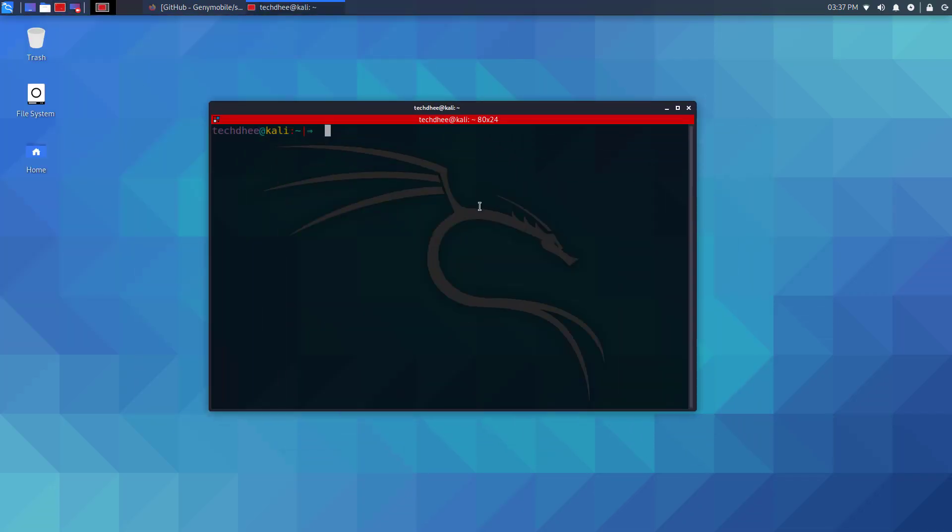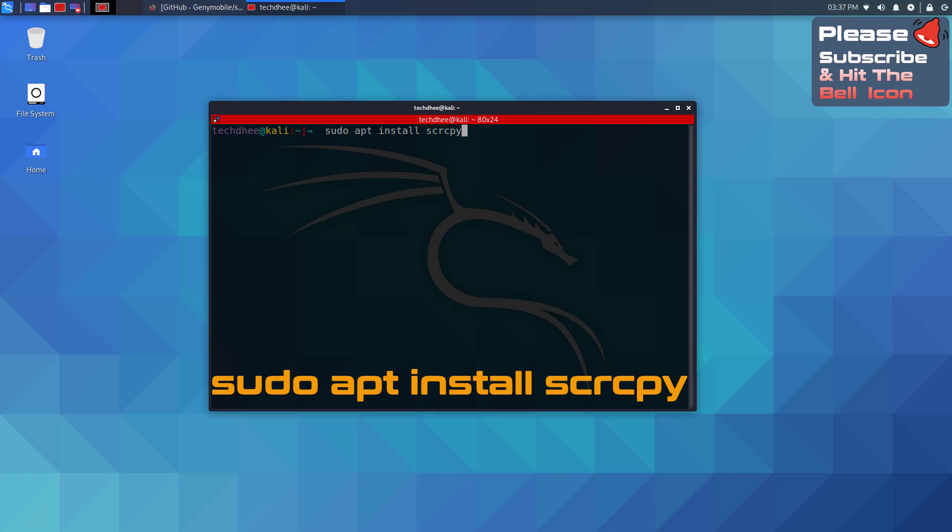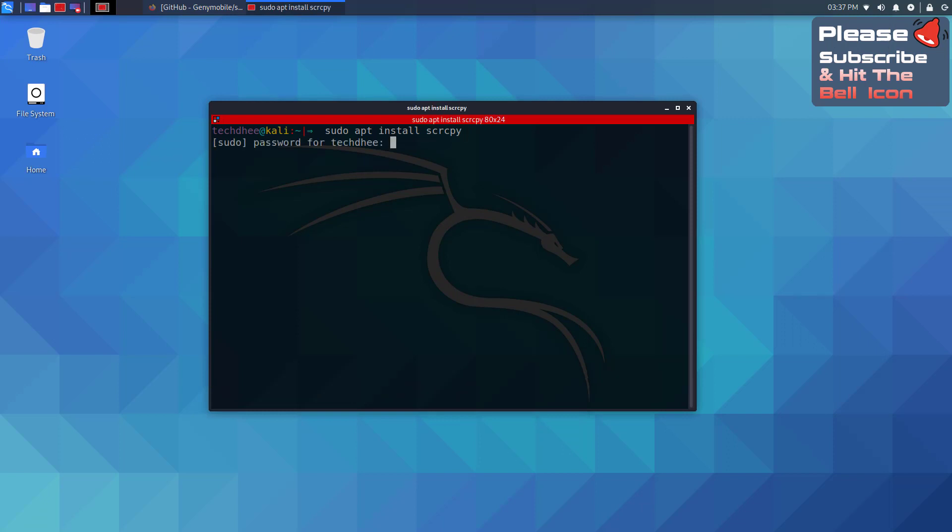First of all, you have to install SCRCPY in your Kali Linux using this command. I will give the commands in the description.